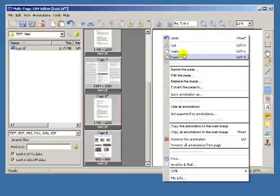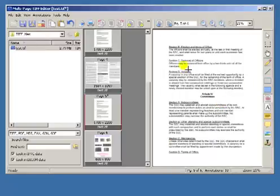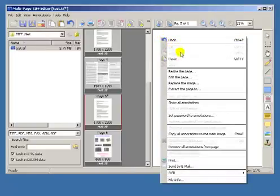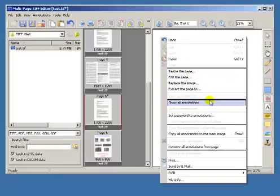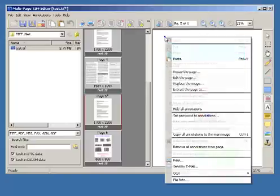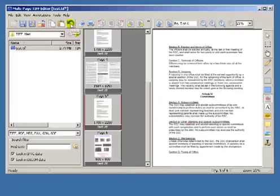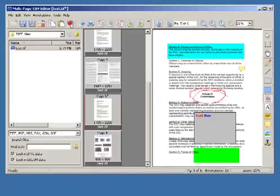Comments can be hidden from display or, conversely, can be displayed. Comments can be removed from a page. The removal operation, as well as other operations, can be cancelled with undo.